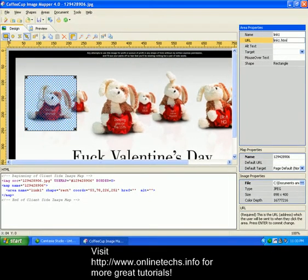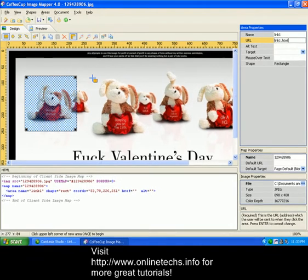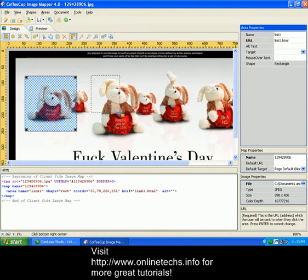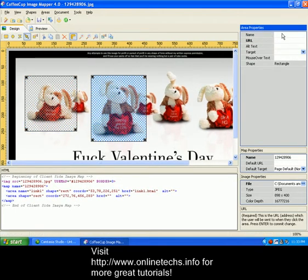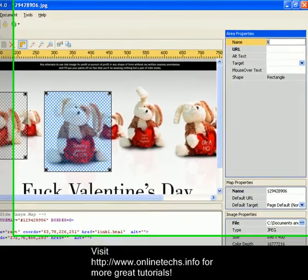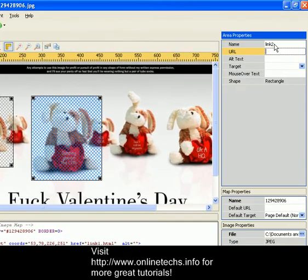Next, we would click on the rectangular select tool again and select the next part where we want another button. Then we can name it link2 and the address link2.html.